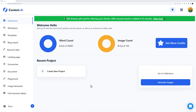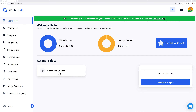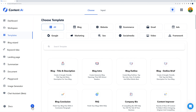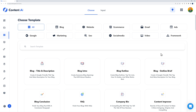Welcome to your content.ai dashboard. By the side you have all these tabs — you can access your workspace, templates, the blog wizard, keyword ideas, and so on. We're going to cover all of this in this video. The starting point is usually to create a new project by clicking this button. You can always expand the sidebar using this button to see what's available. These are templates — click on templates to access them.